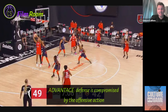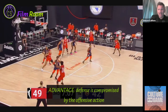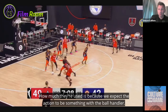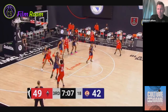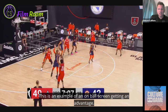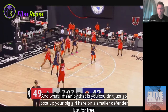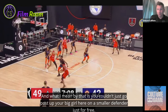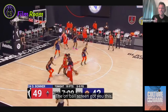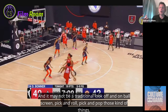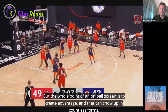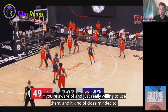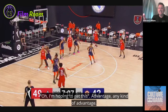One reason on-ball screens are not considered as efficient relative to how much they're used is because we expect the action to involve the ball handler. But this is an example of an on-ball screen getting you an advantage in a non-traditional way — you couldn't just post up your big player on a smaller defender for free. The screen got you this. The whole point of an on-ball screen is to create advantage, and that can show up in countless forms if you're aware and open-minded.